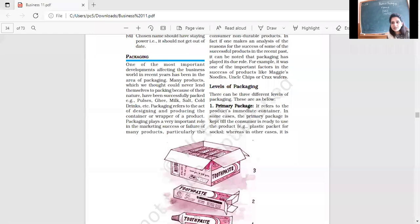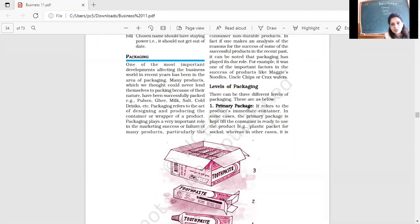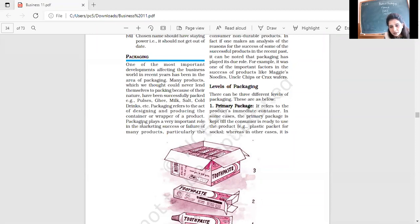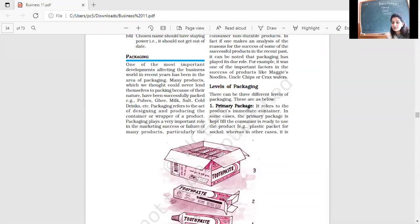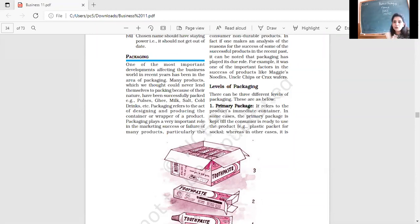But here we are just discussing what is the meaning of packaging first. Packaging is a process. See this line? Packaging refers to the act of designing and producing the container or wrapper of a product. It is not essential that when you are packing things, you will be producing the container and wrapper on your own. Sometimes wrappers you can buy from certain other producers, like bottles you can buy outside and you will add oil in it.